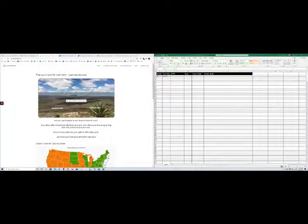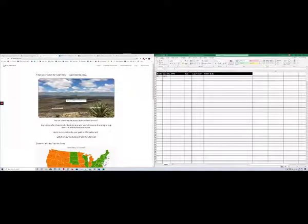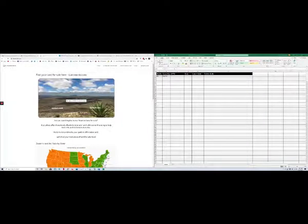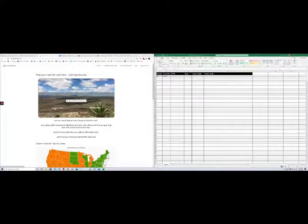Hello again. I got another project for you, if you'd like it. It's another Lanmodo data extraction project. So very similar to last time. We're only changing counties and states.